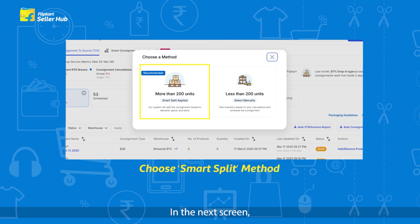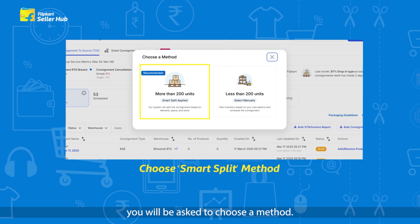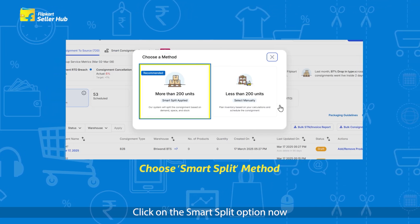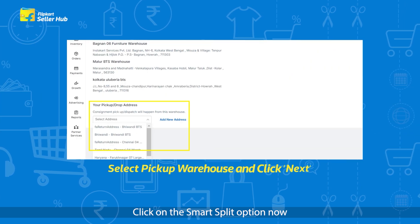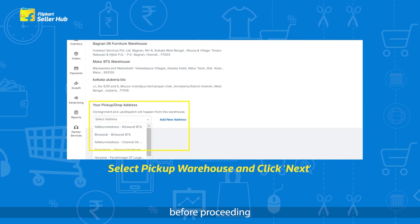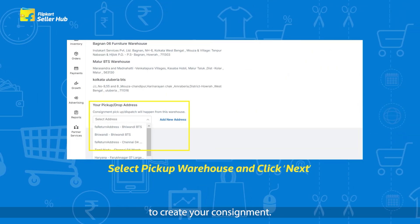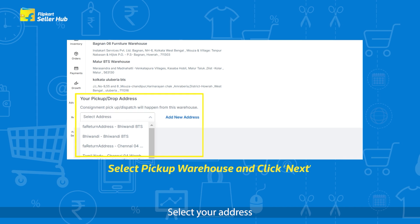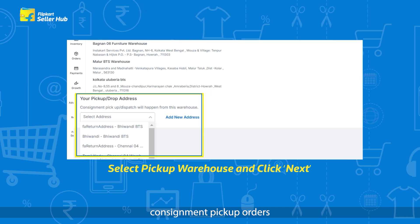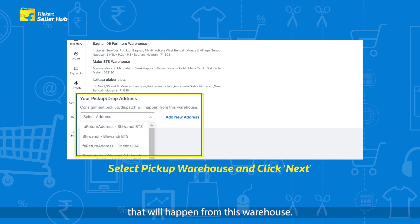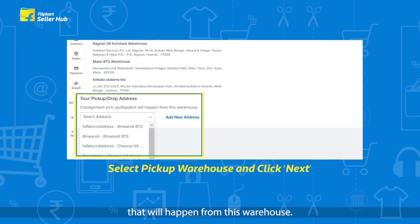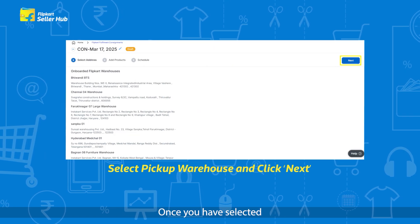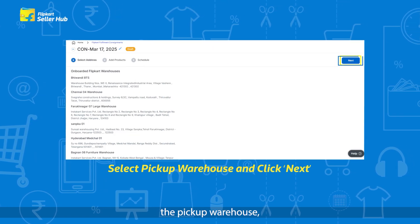In the next screen, you will be asked to choose a method. Click on the Smart Split option. Now, before proceeding to create your consignment, select your address. Consignment pickup or dispatch will happen from this warehouse.